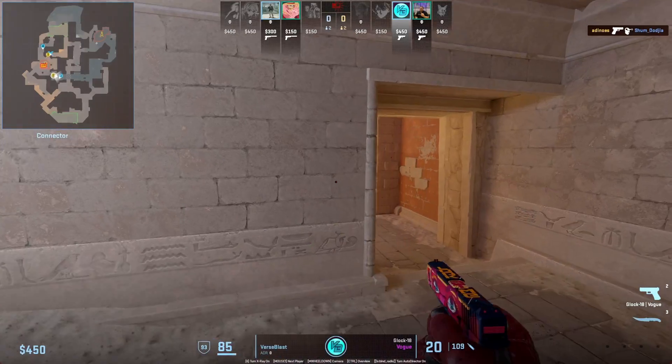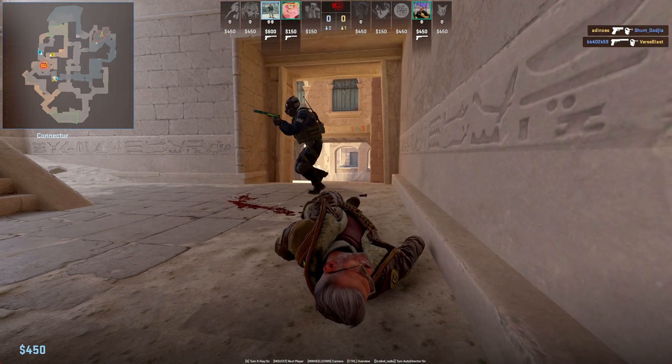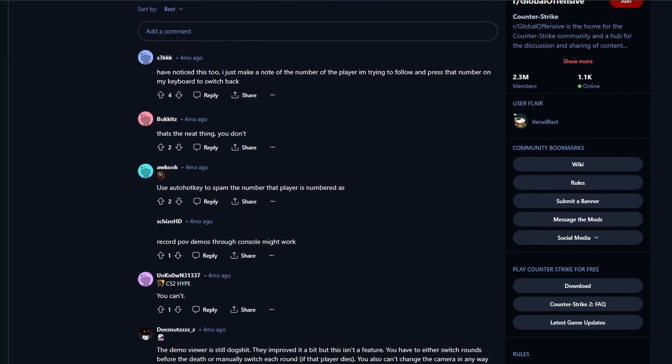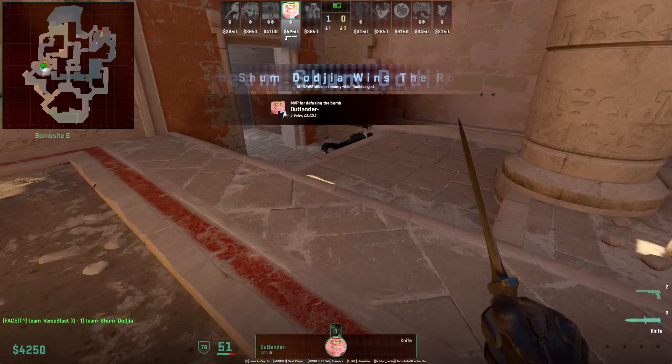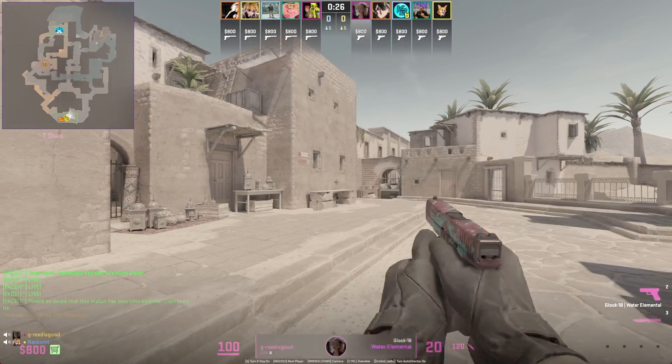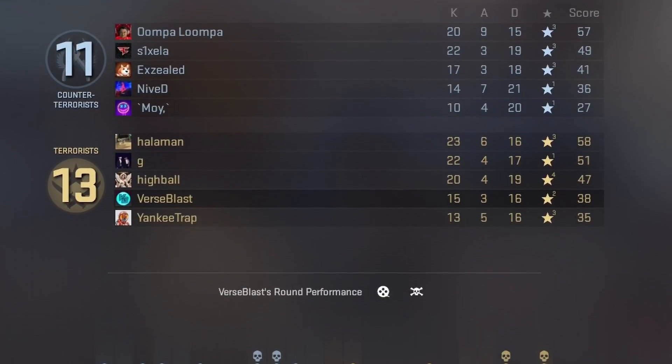Here are a few problems with the regular CSTV demo viewer. First, the POV keeps switching whenever the player you're spectating dies, which is really annoying — many players have voiced this on Reddit but Valve isn't taking action. Second, dead time such as when you get killed, the 15-second round start timer and round end are not skipped automatically. You can use a keybind to speed up footage by 20 times but still have to wait. Third, finding your highlight kills or deaths is tedious, especially for FACEIT players going through the whole footage.